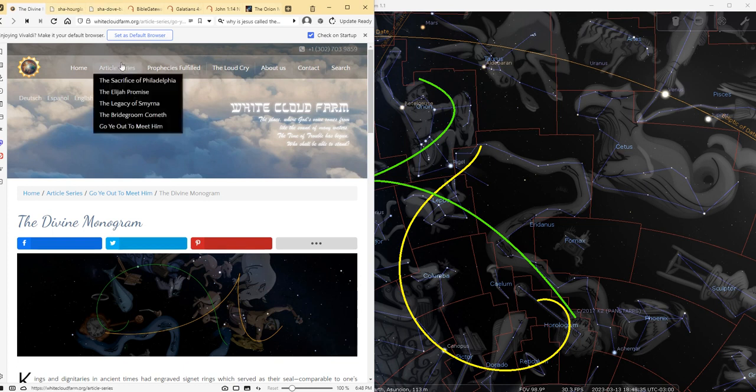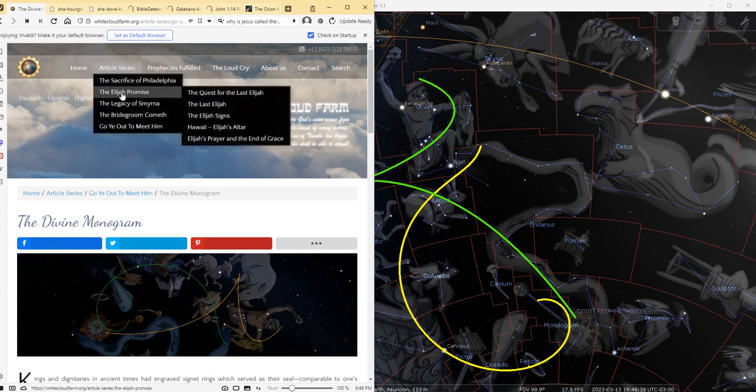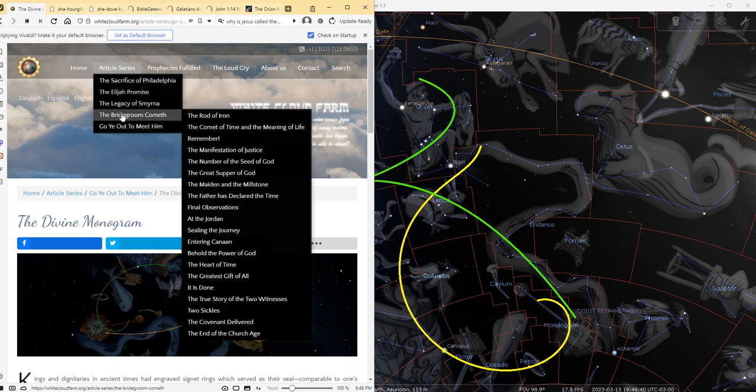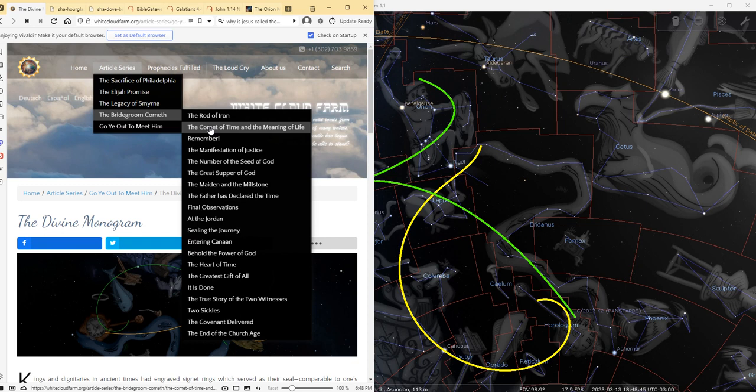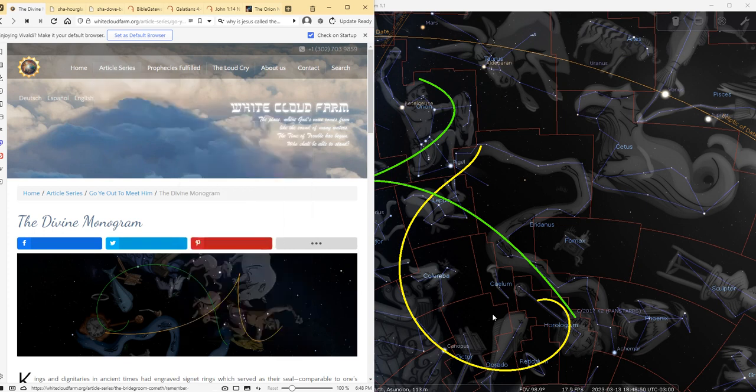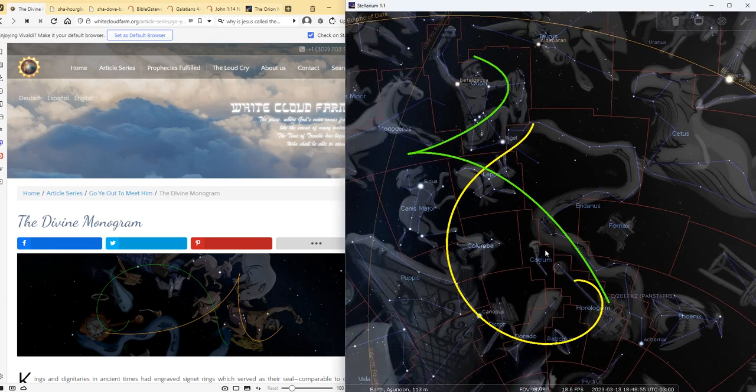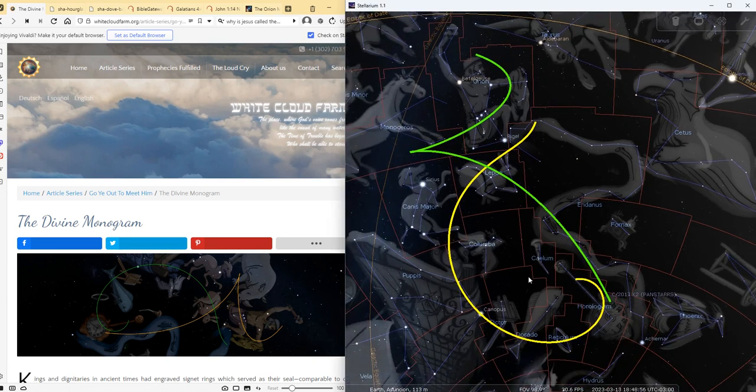Then like I said before, on the website whitecloudfarm.org we have a lot of articles. There is one called The Rod of Iron, The Comment of Time, and The Meaning of Life. Those articles talk about specifically the Horologium constellation, and we started learning about it before we even recognized this wonderful sign.